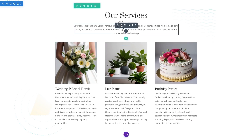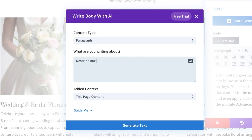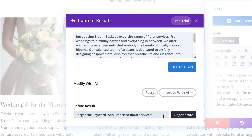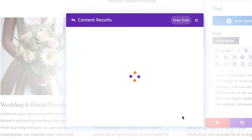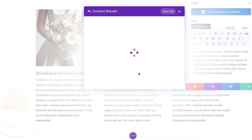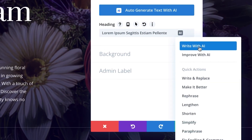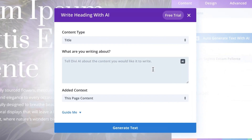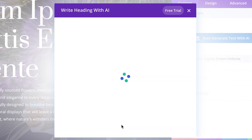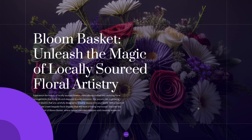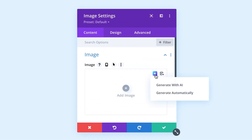Think of Divi AI as your personal creative assistant. With it, you can generate text and images from a text prompt right inside Divi's no-code visual builder. Unlike other generative AI software, Divi AI is built specifically for Divi. It's been trained to understand each of Divi's design elements and can understand the context of your website.